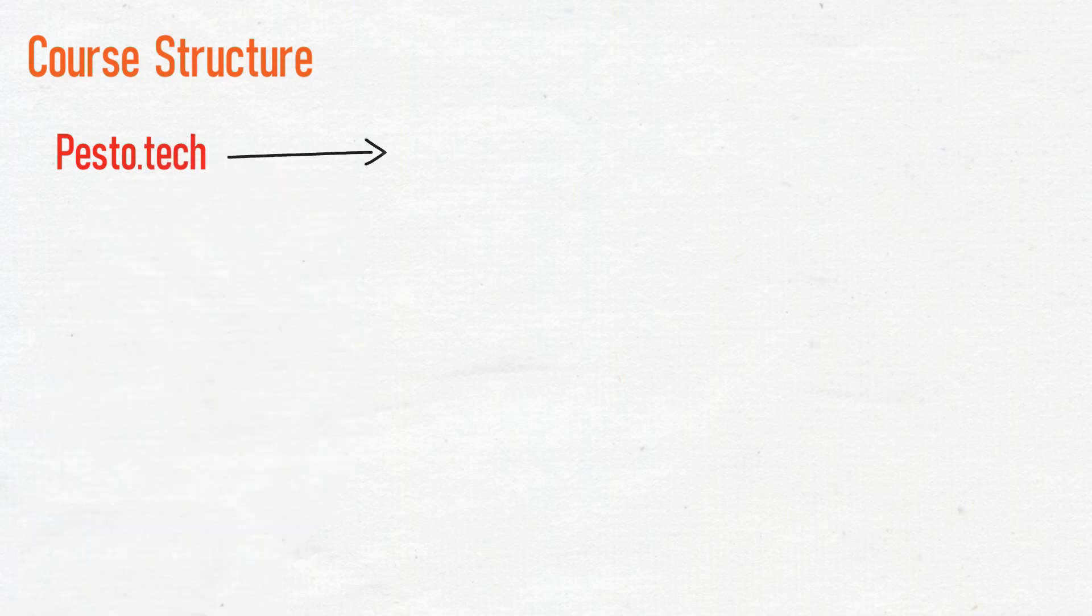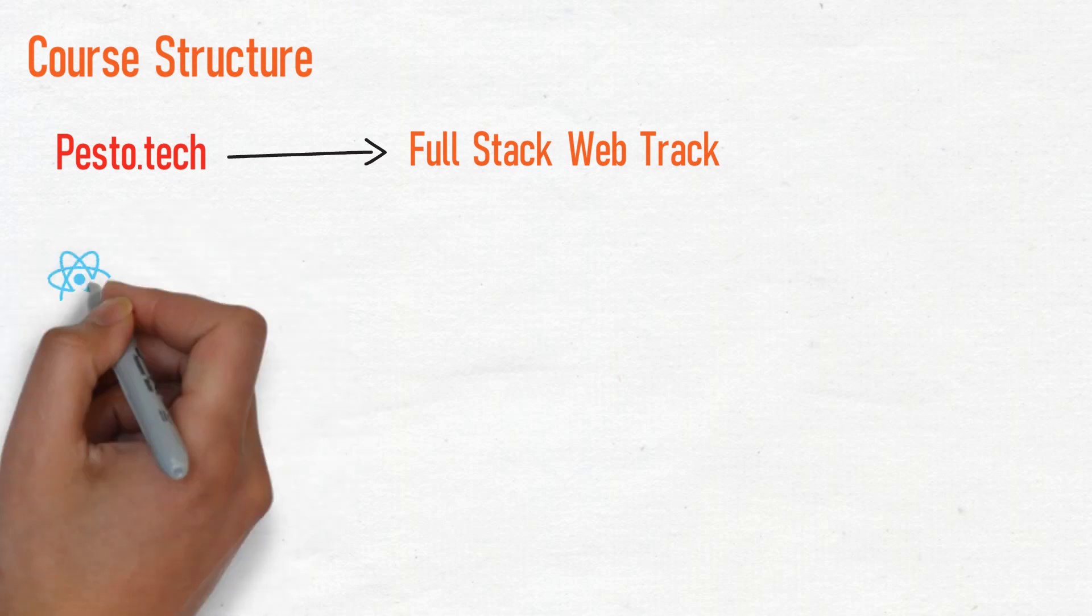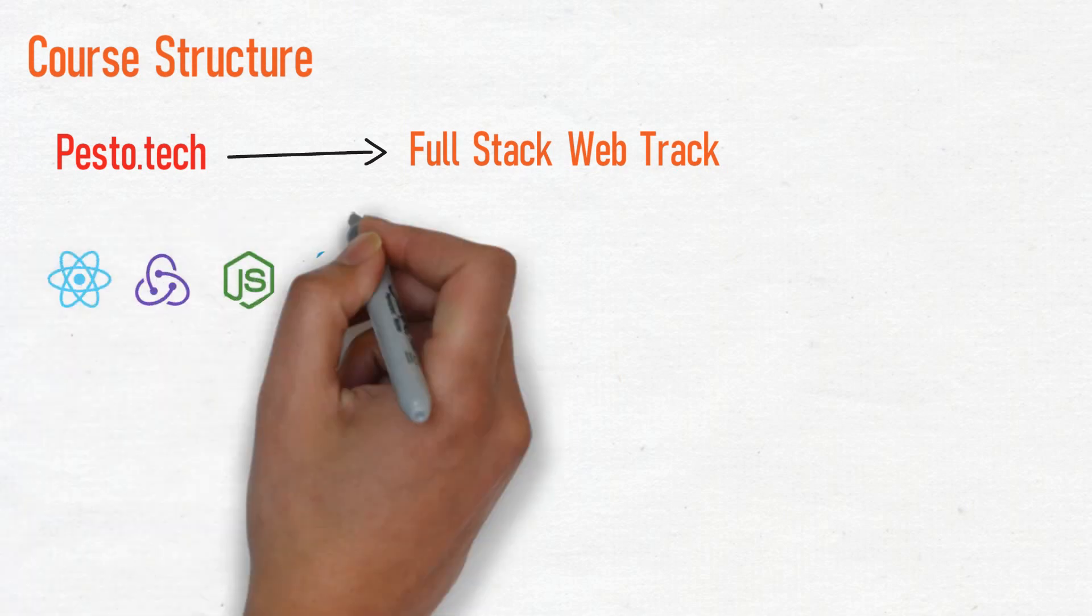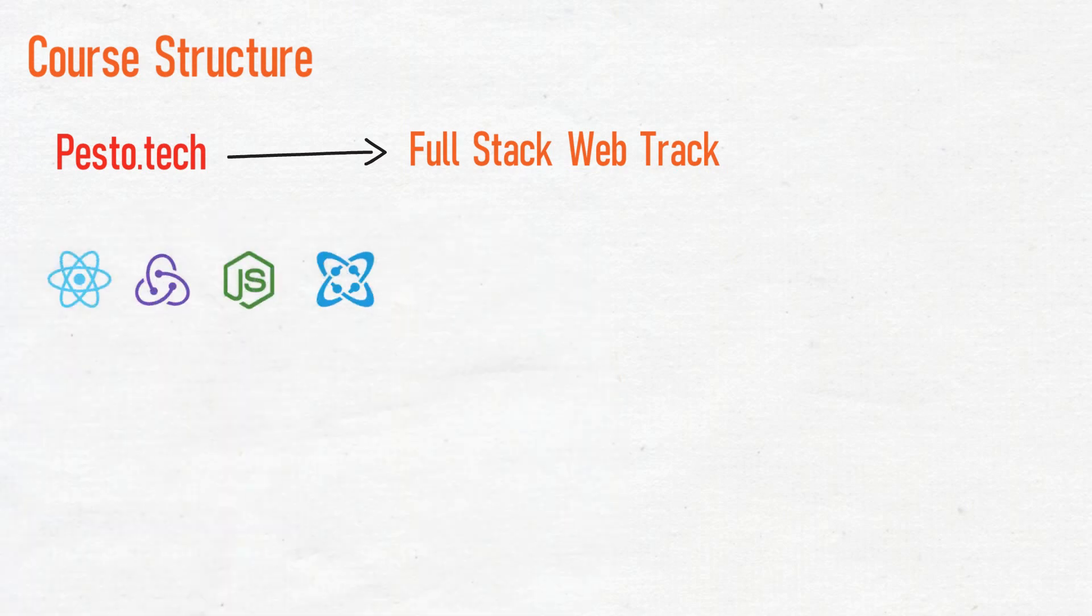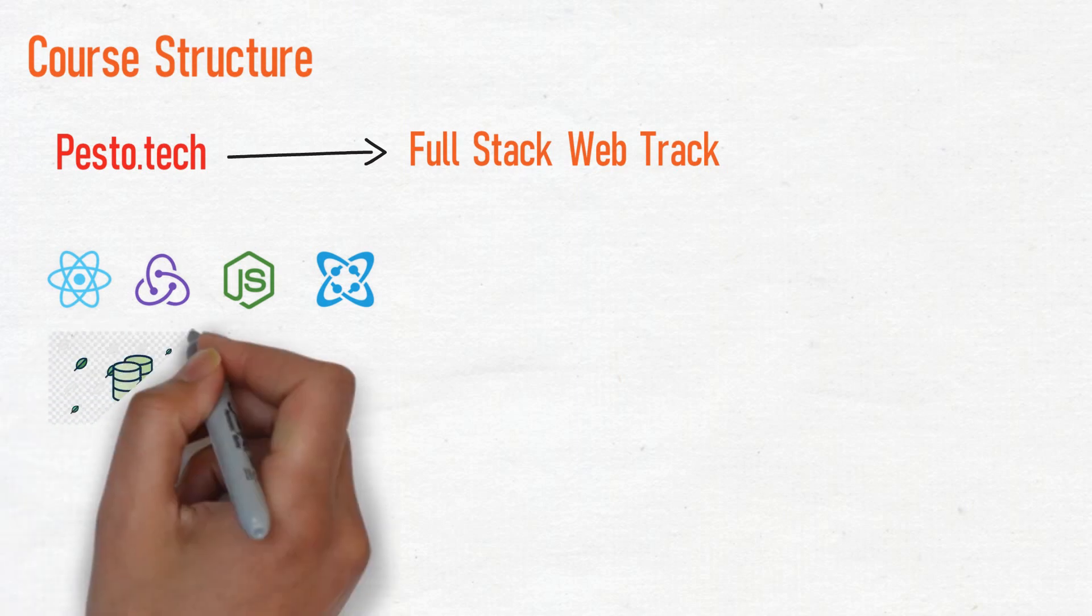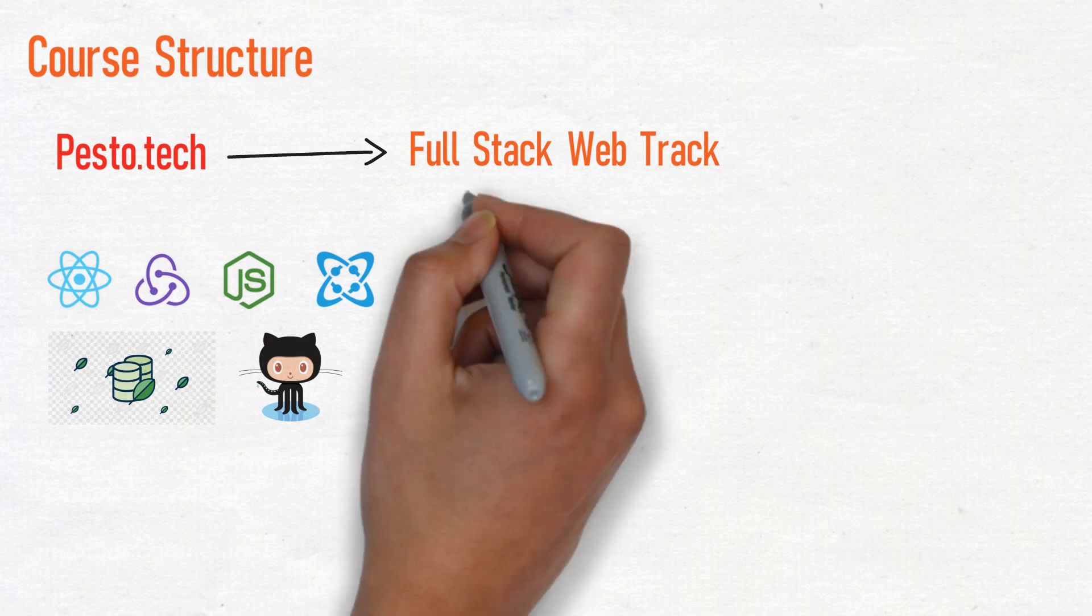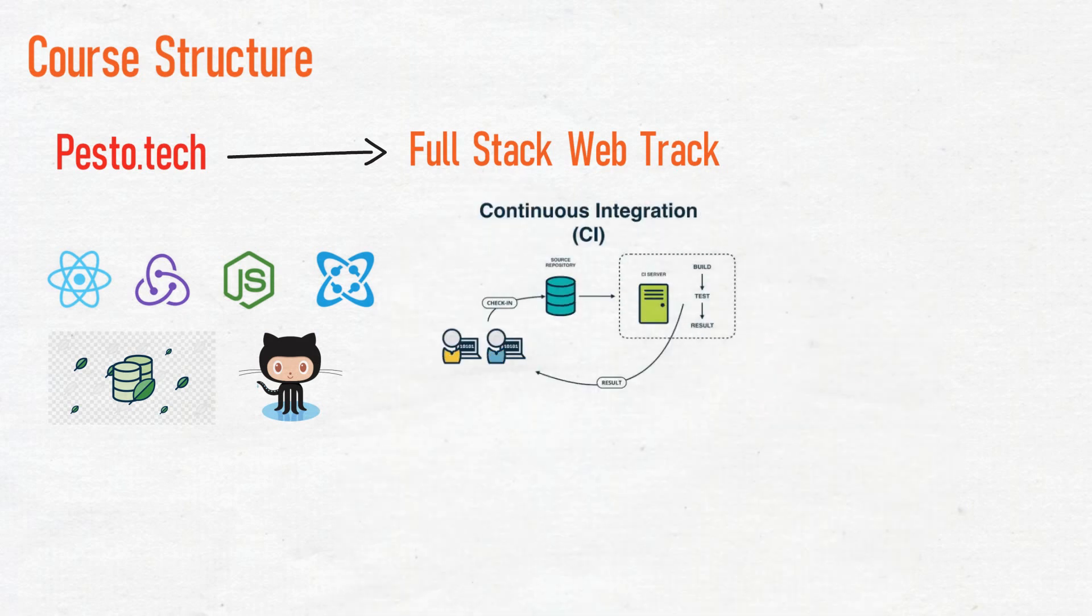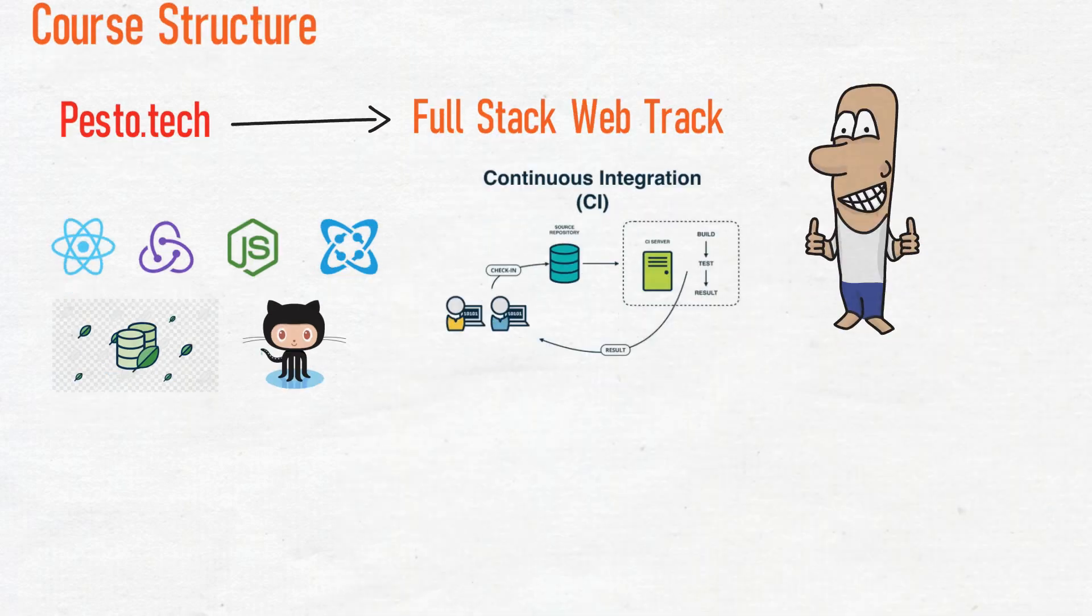Course structure: As of now, they are training students on one track only - Full-stack web track. The track will cover modern-day web technologies: Node, React, Redux, Serverless, Mongo, Git, GraphQL, Continuous Integration, and more.